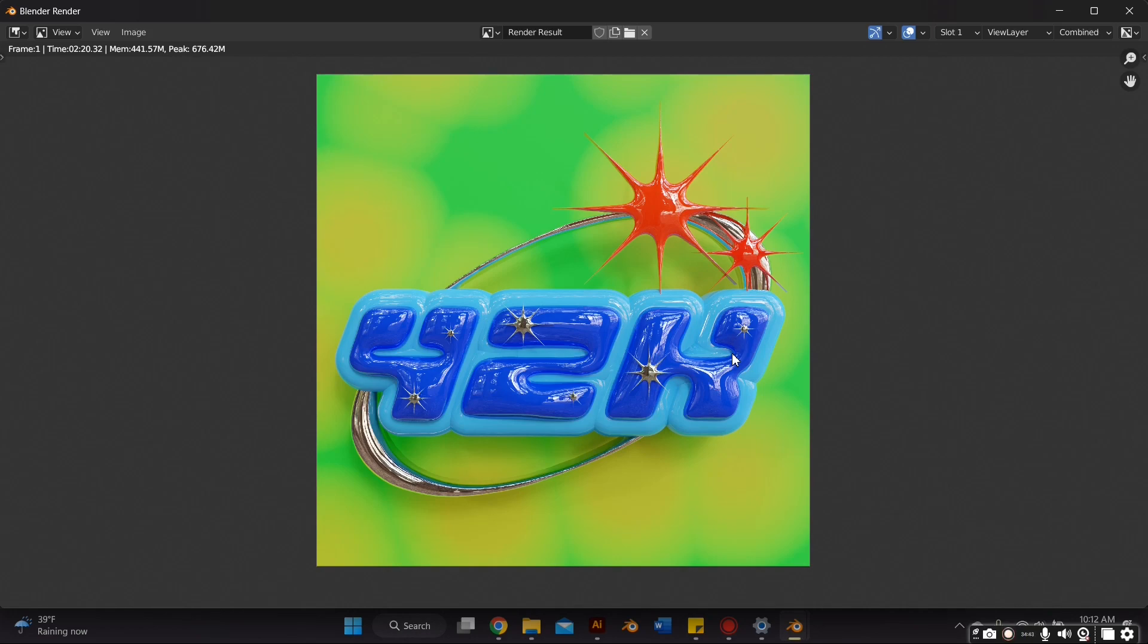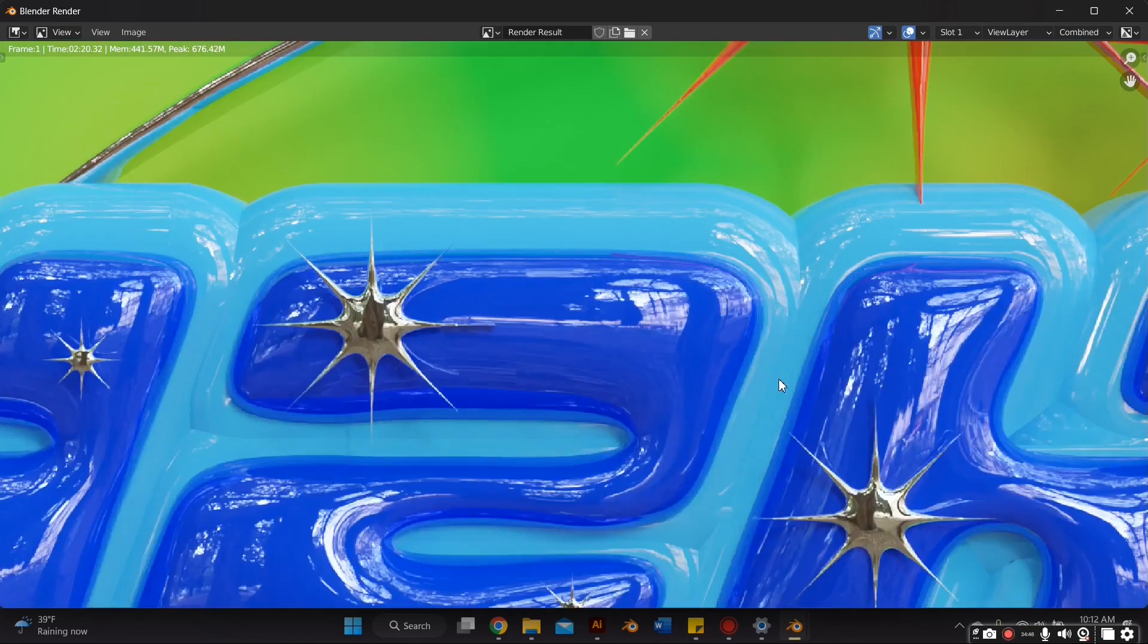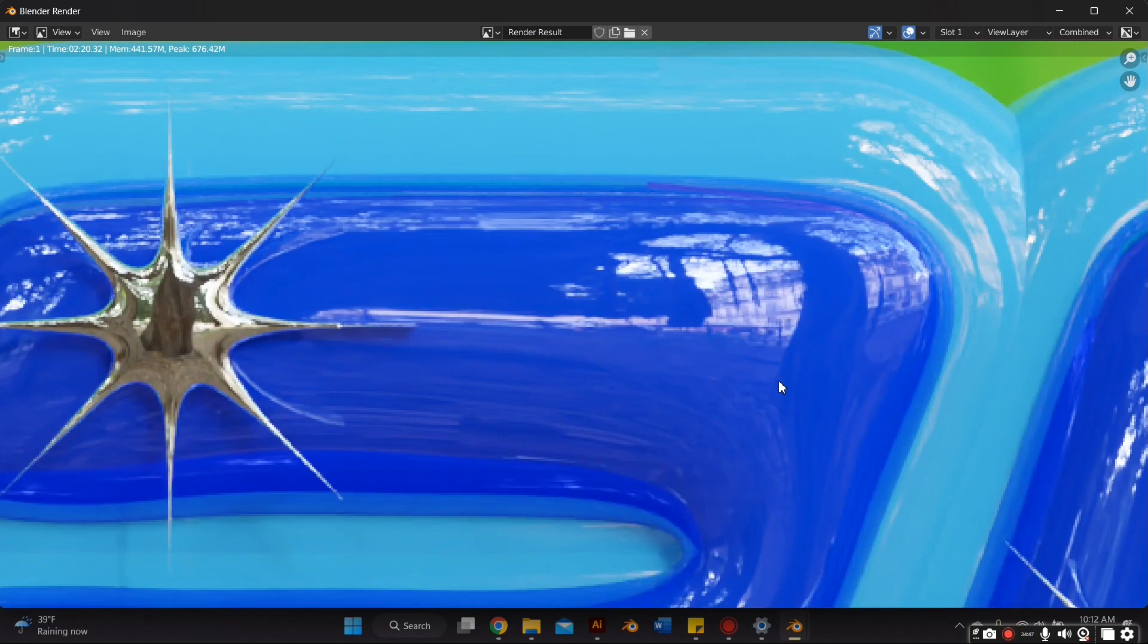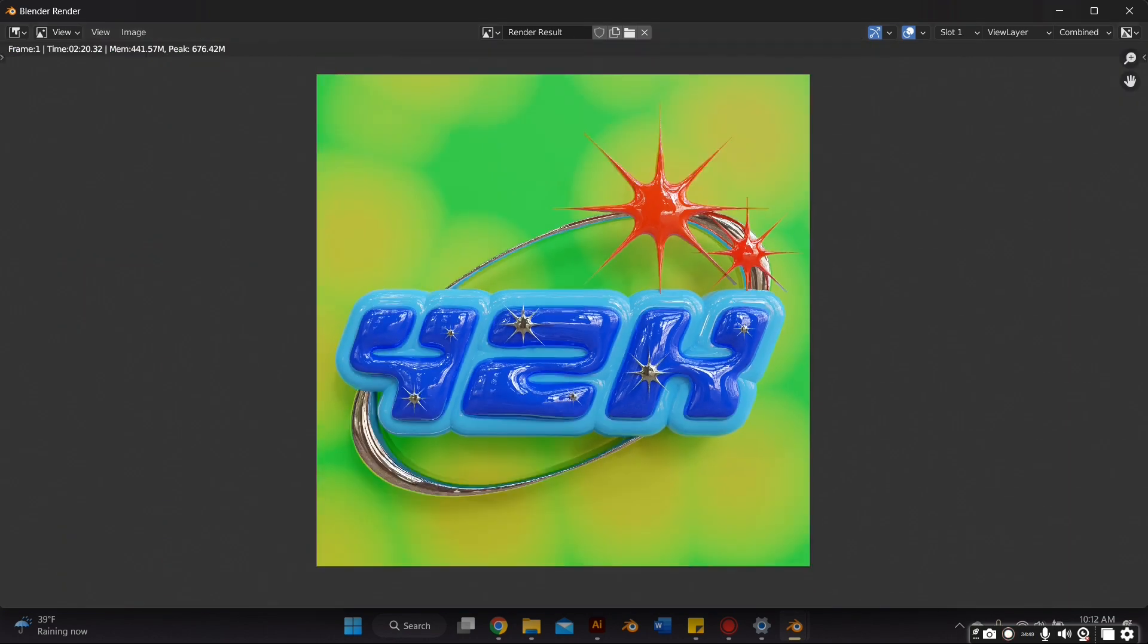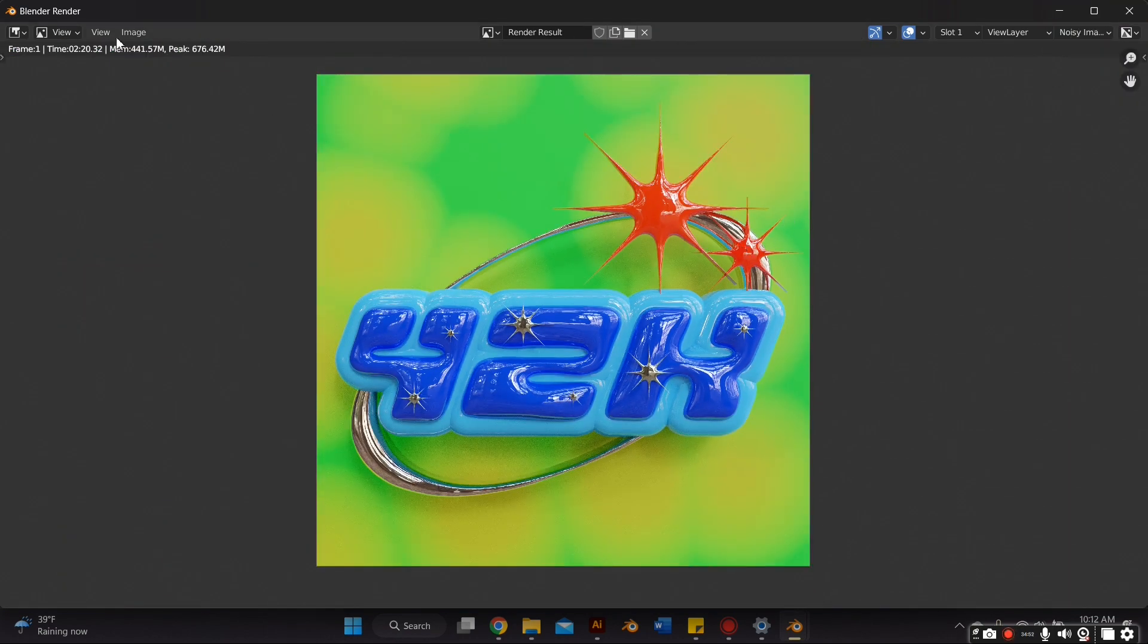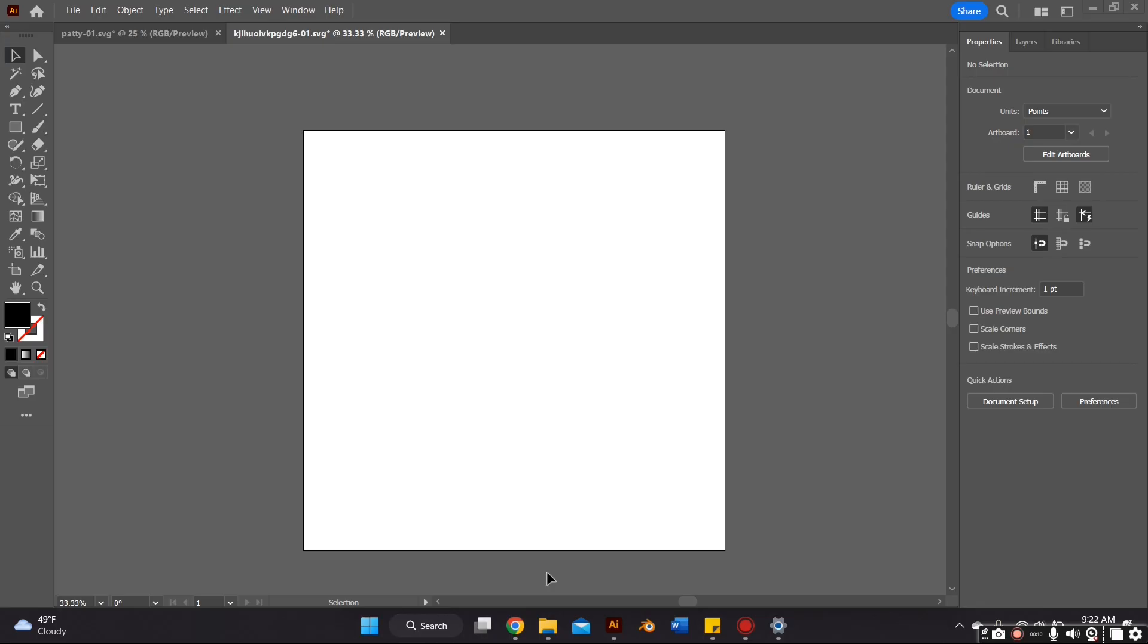In this video, I'm going to teach you how to make a Y2K inspired chrome typography logo on Blender, and I'm also going to be using Adobe Illustrator. If you want to learn how to make this, just stay tuned.